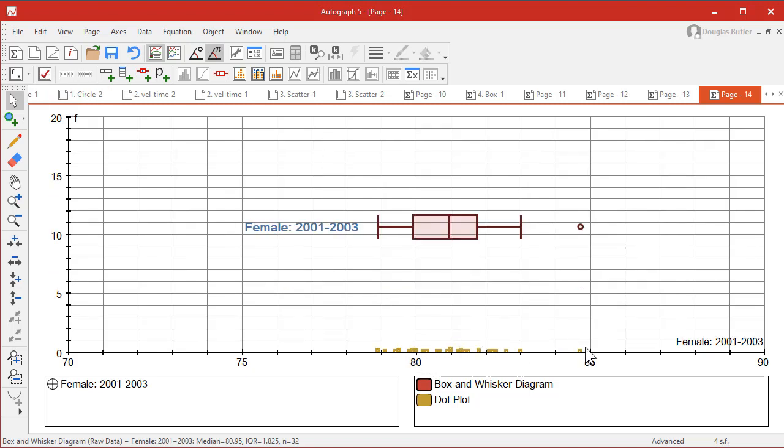So there's the raw data and there's our outlier, or possible outlier. And notice the column header is now the label of this diagram here, which is why it's possible to do this many times and show comparative box plots.